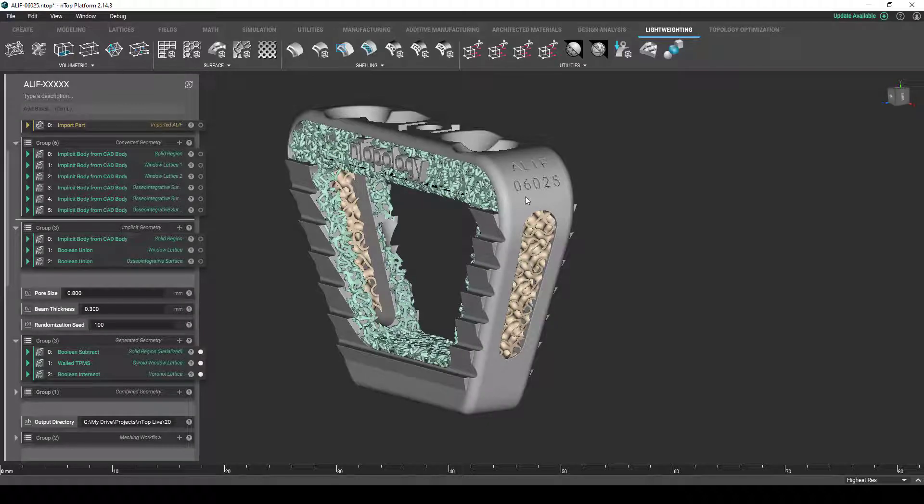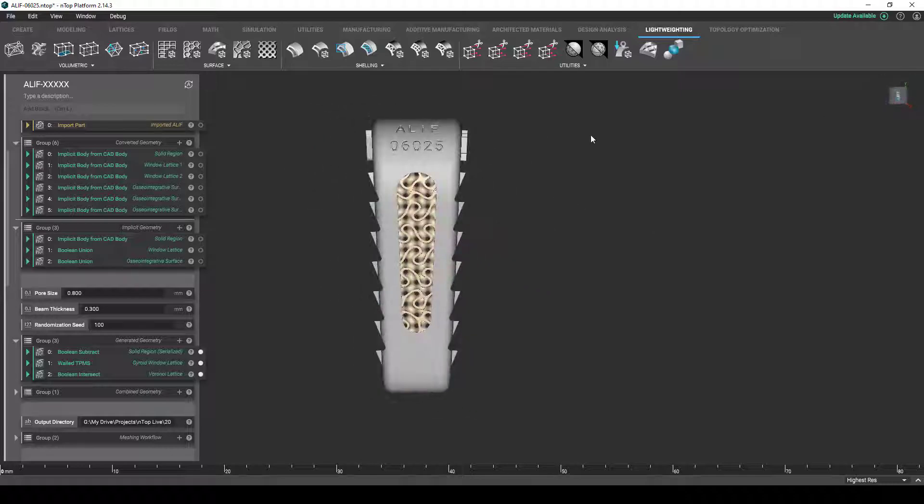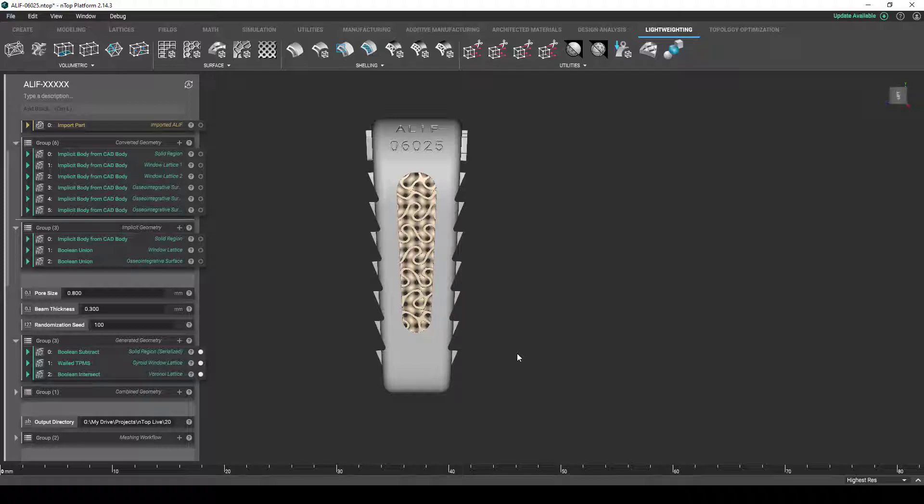In this case, we can see that we've applied ALIF 06025. For this part family in particular, the first two numbers, 0 and 6, describe the base width of the nose of the ALIF in millimeters, so 6 millimeters wide for this part. The last three numbers describes the angle of the ALIF in tenths of a degree, so the 025 indicates that the angle of this configuration is 2.5 degrees. It's definitely more on the subtle side, so it's a bit hard to see this taper, but it is there.